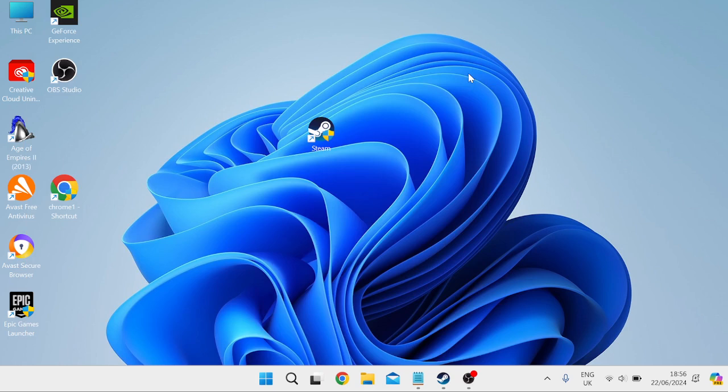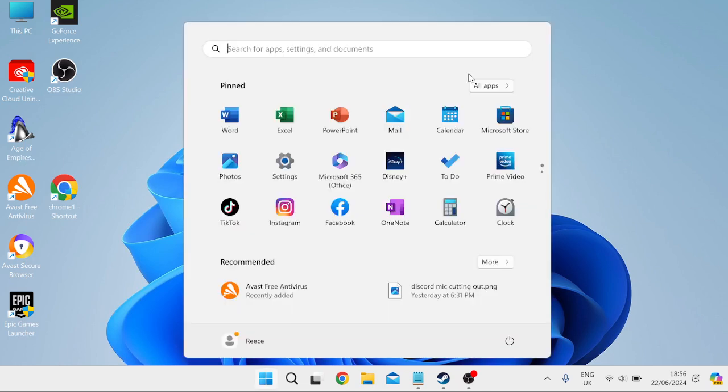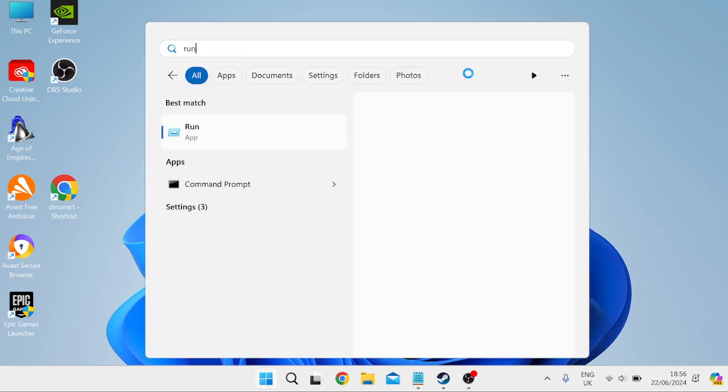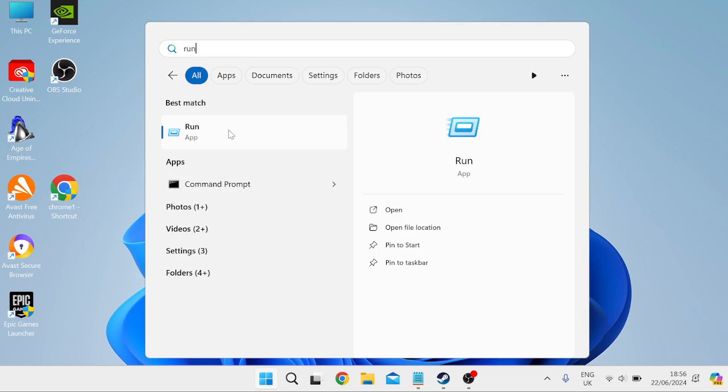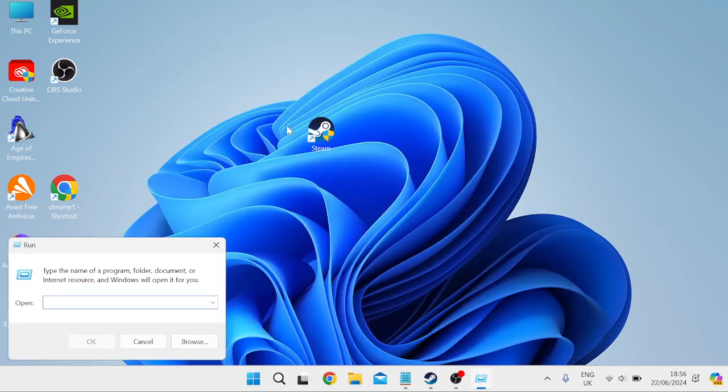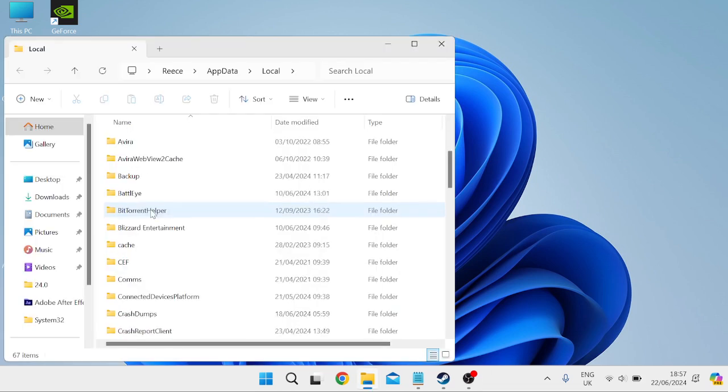If it's still not working, the last thing we can do is head over to our start menu and search for run. Then tap on the run icon, and inside of here, you need to type in percentage sign local app data percentage sign and hit enter.